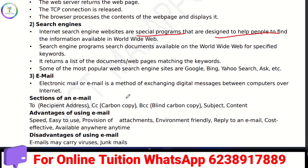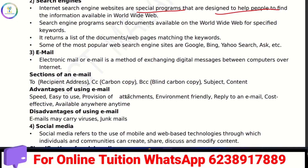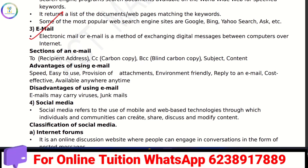Email allows you to exchange digital messages from the internet and computer. In the email section, you can use fields such as To, CC, and BCC to send messages.